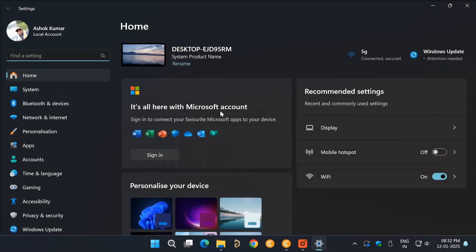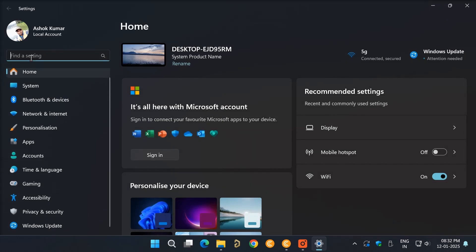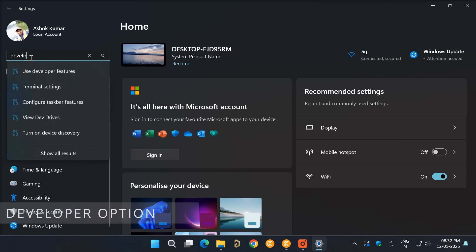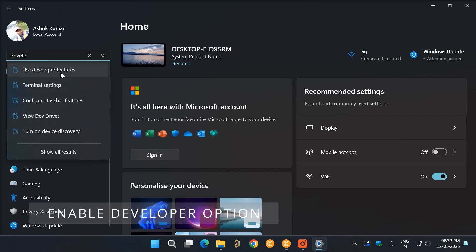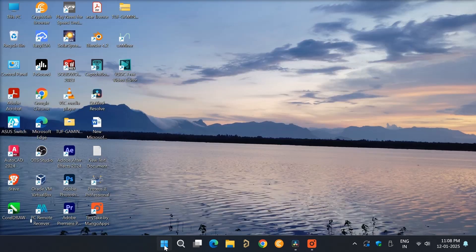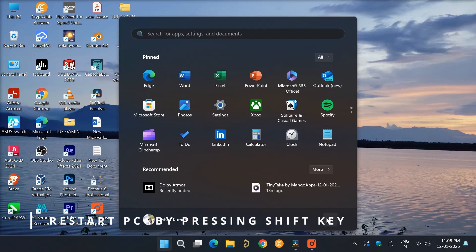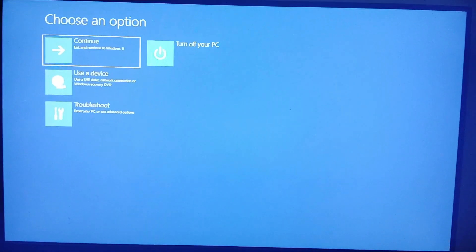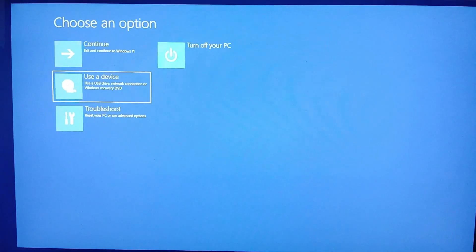Go to Settings and enable the developer option, then restart with driver signature enforcement disabled.